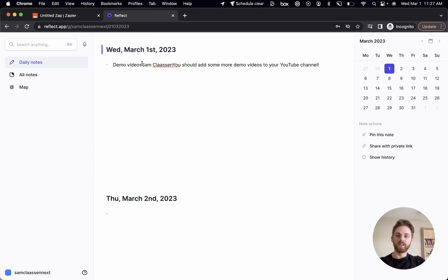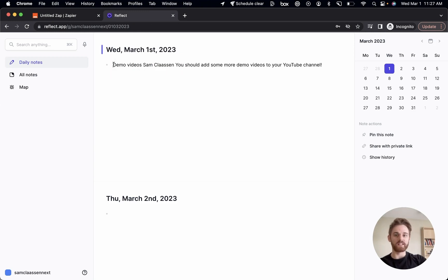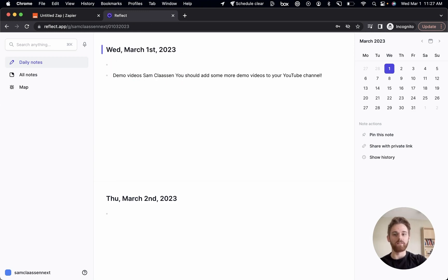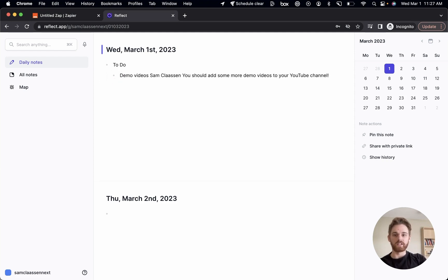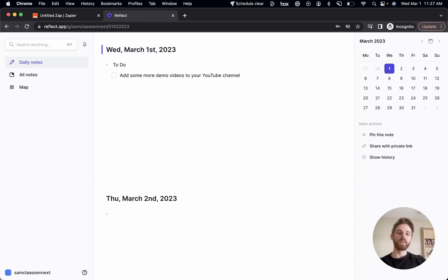There we go. So subject line demo videos from Sam Klassen because it was from myself and the message. So what I typically do here is then within my daily note, I'm going to have probably a to do list for the day. And then I'm just going to turn that into a to do list. And maybe I just want to rephrase it so that it actually kind of sounds good. Perfect. And there we go.